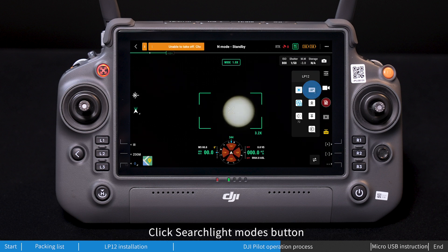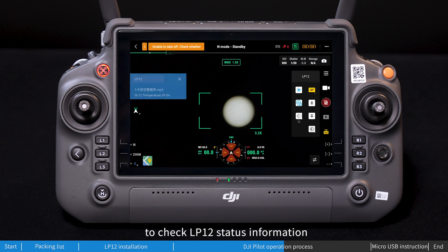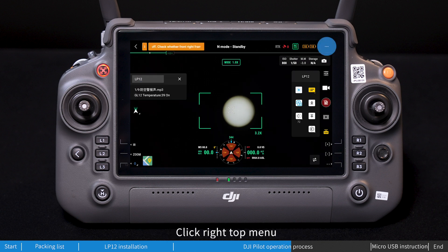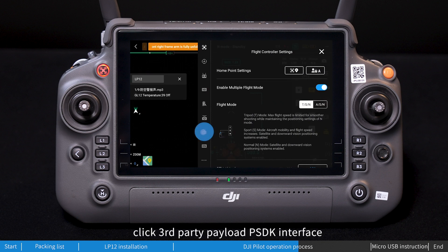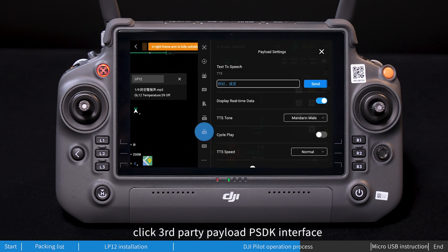Click the searchlight modes button to check LP12 status information. Click the top right menu to enter the menu, then click the third-party payload PSDK interface.